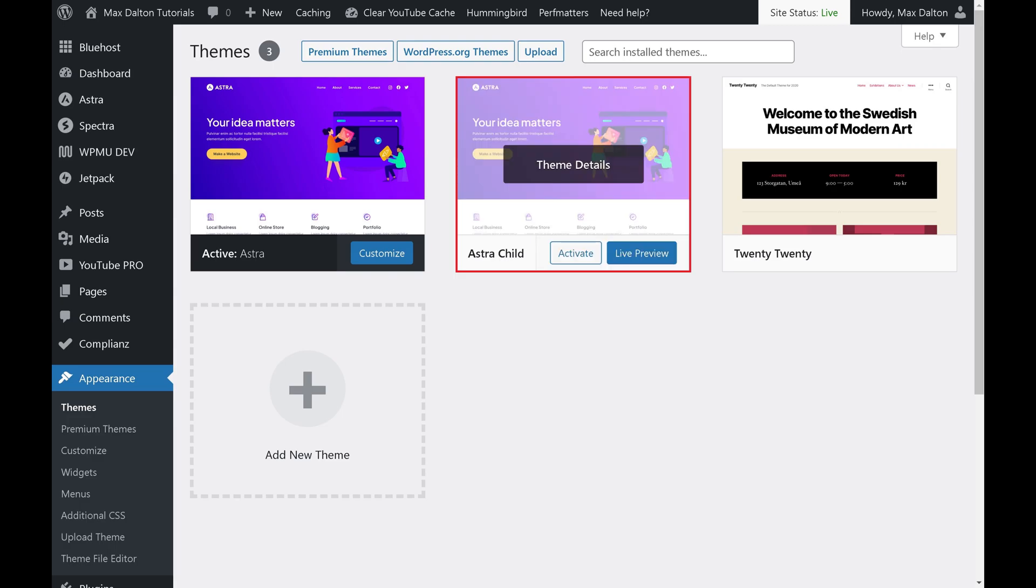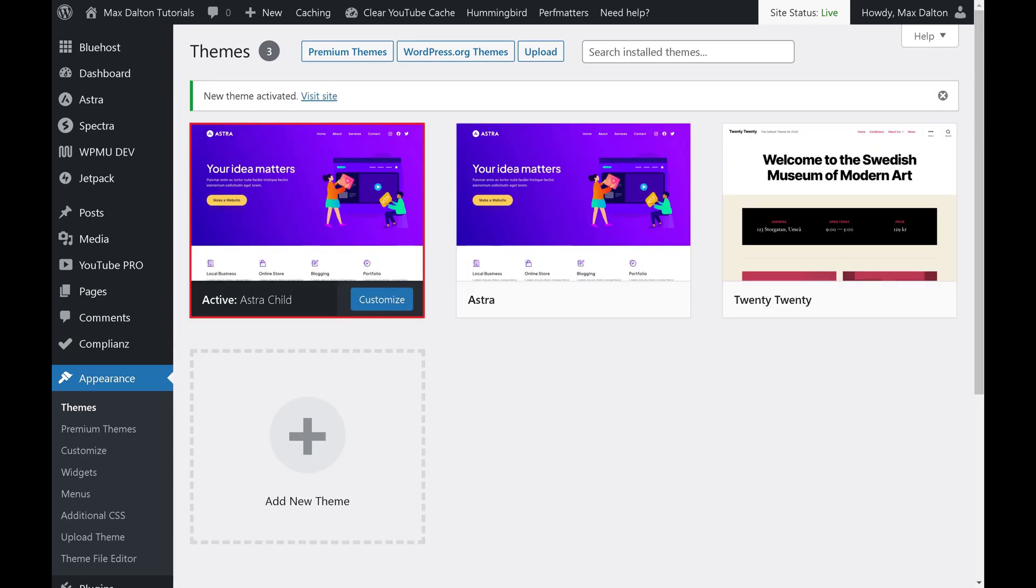Step 7. Hold your cursor over your Astra child theme, and then click Activate. Your Astra child theme will now be your active WordPress theme.